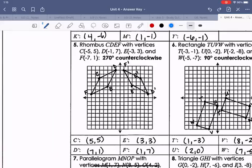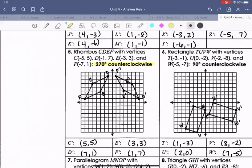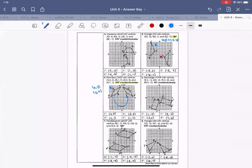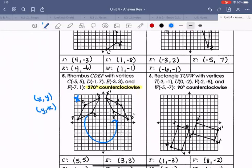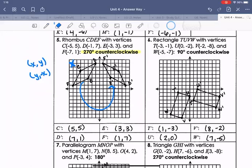Number 5 was a 270-degree counterclockwise rotation. The image started in quadrant two, and 270 degrees moves it three quadrants — almost back to the original. With 270 degrees counterclockwise, the coordinates go from (x, y) to (y, -x): the values flip and the x value becomes negative.